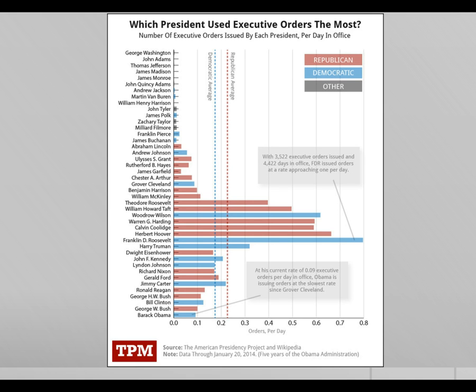In fact, the last few presidents whose executive orders have been most bitterly resented — George Bush and Barack Obama — issued not that many: about 0.1 per day, or one every ten days. Compared to Franklin Roosevelt, who issued nearly one a day, we've come down a long way. Perhaps the ones issued today are more important because the federal bureaucracy is generally larger, but it's interesting to see that our perceptions are sometimes at odds with reality.